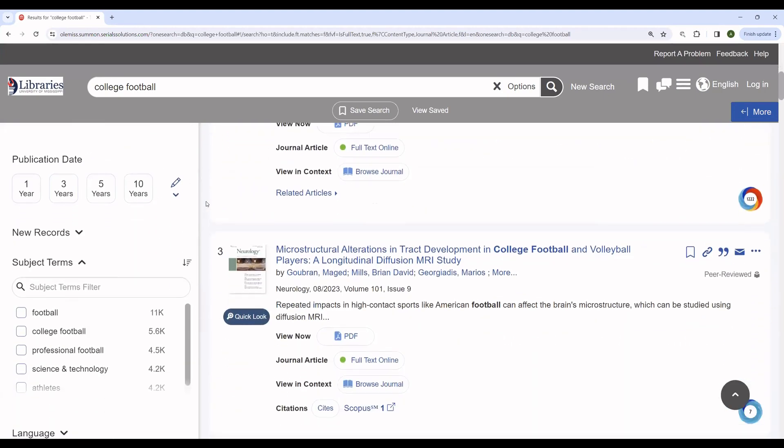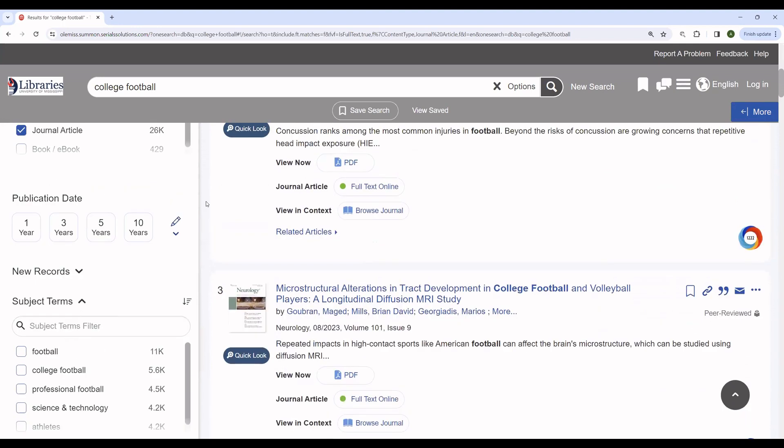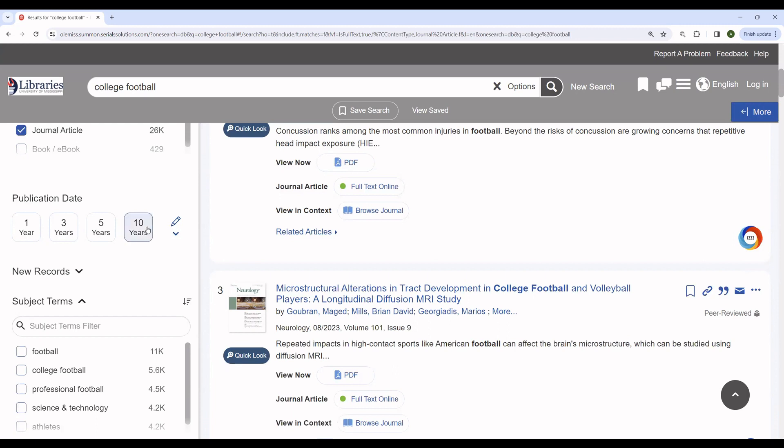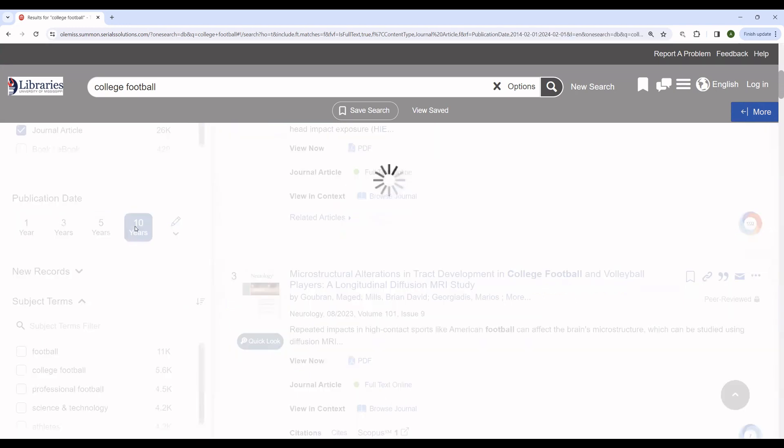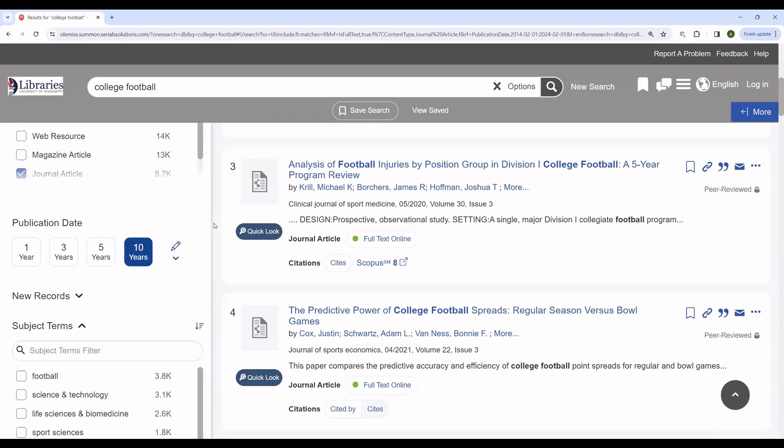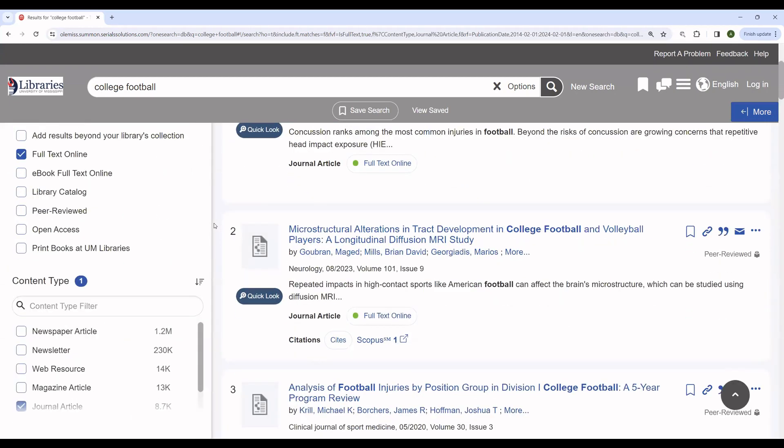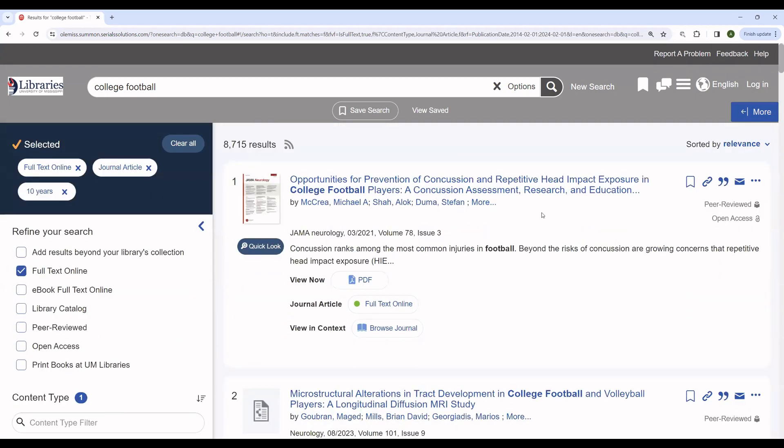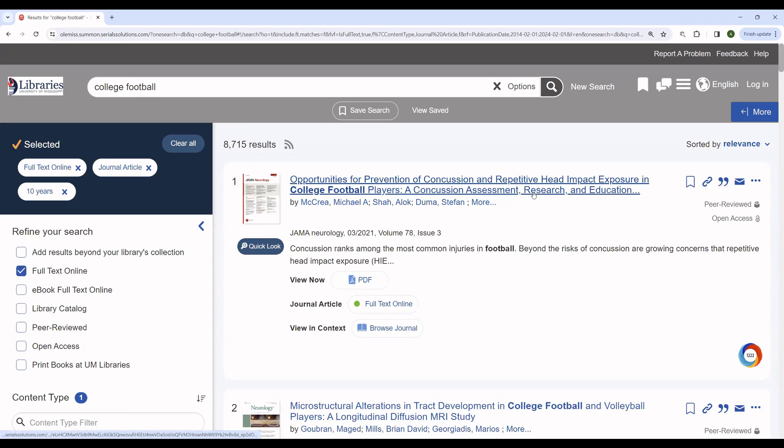If you are interested in putting further limits on your search, you can also do that. One of the limits that I find the most useful is limiting by years. This is especially useful if you're interested in something contemporary. For instance, if you're writing about college football, but you're not interested in the history of college football before year 2000, using the 10 year limit could be very useful to you. I recommend using five or 10 years only. One or three years are generally very restrictive unless you're interested in a extremely contemporary event.